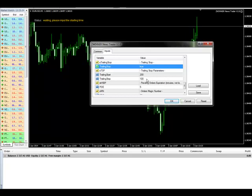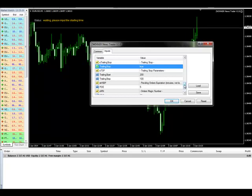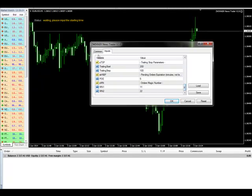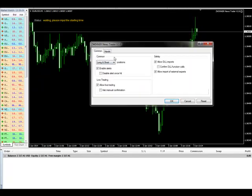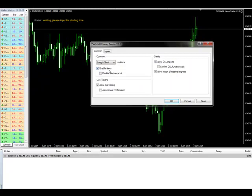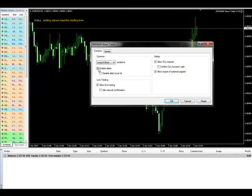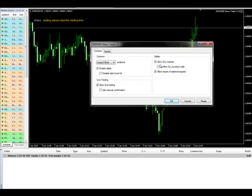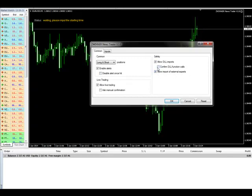If the orders are not filled within five minutes, the robot will remove them. Now go to the Common tab — enable starts and enable alerts are ticked, live trading is on, allow DLL imports is on, and allow import of external experts is on. The others should be off. Then click OK.